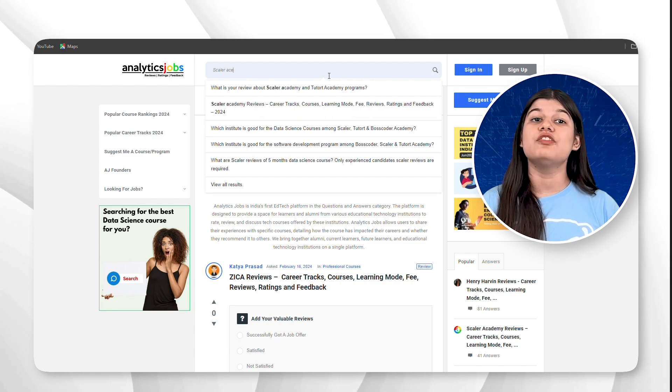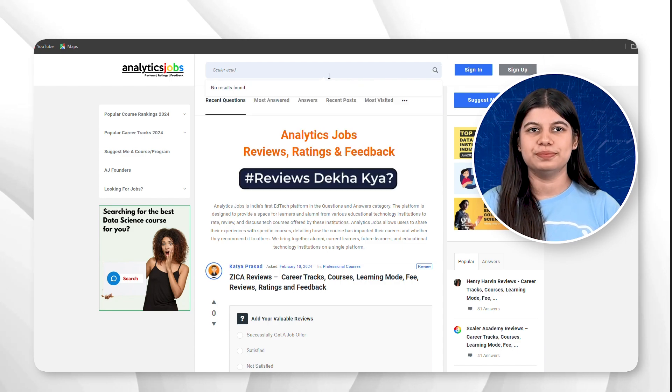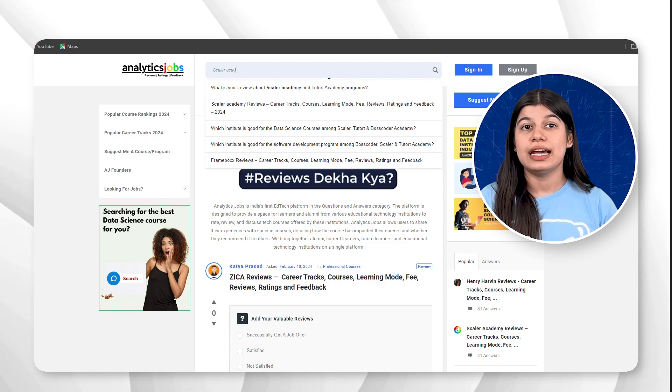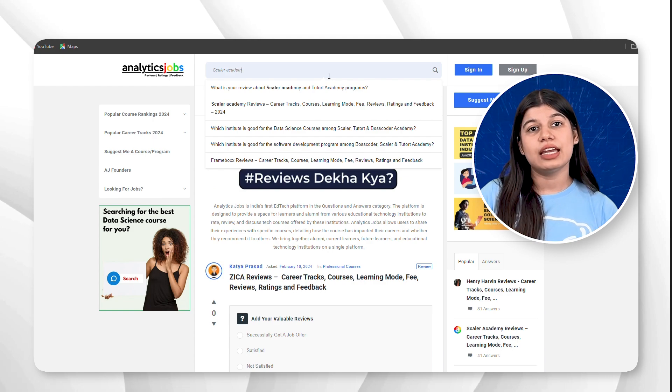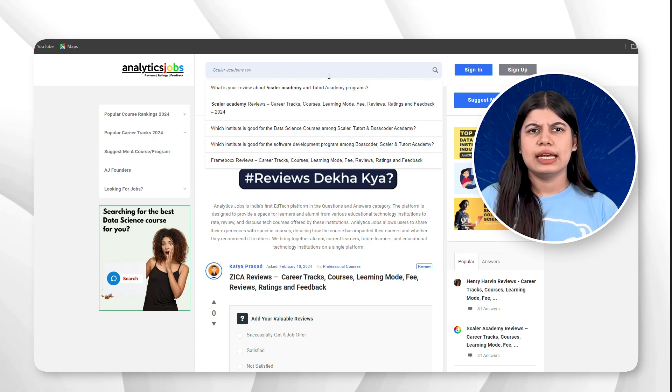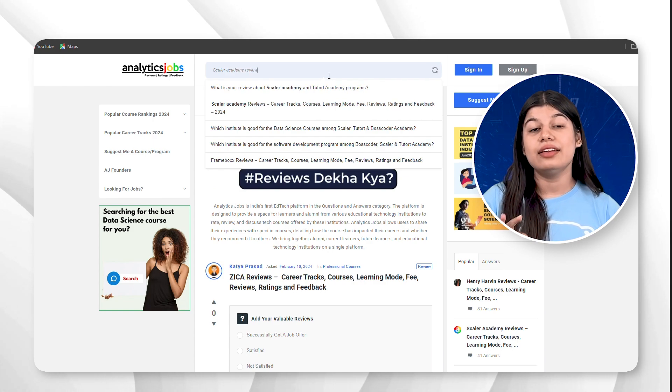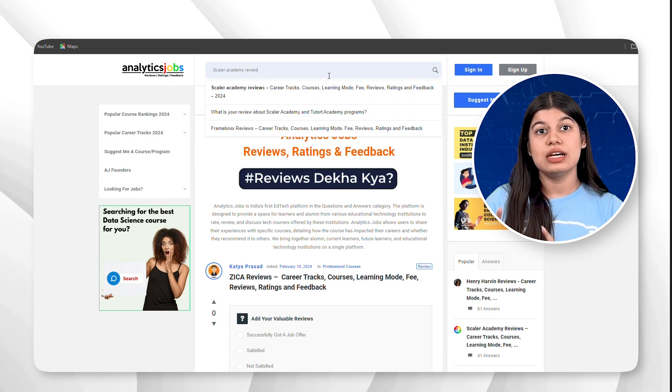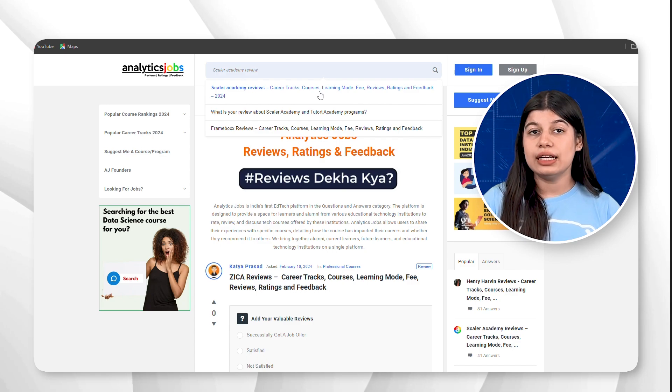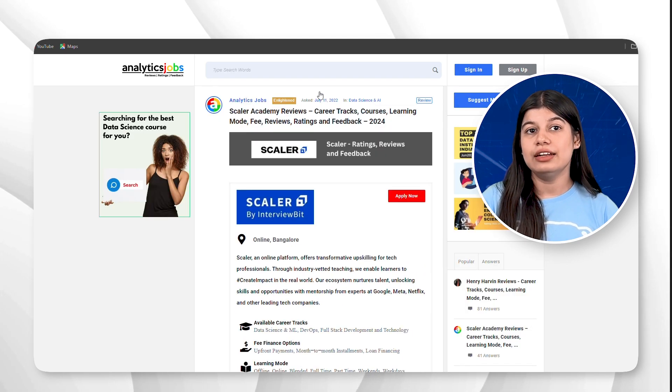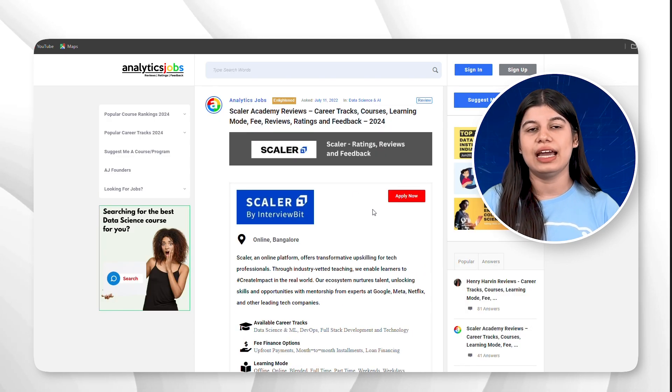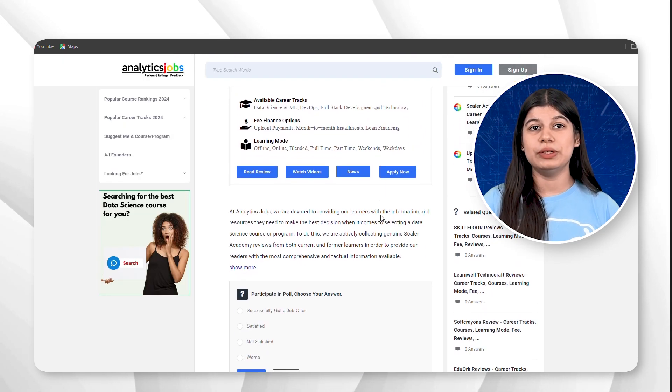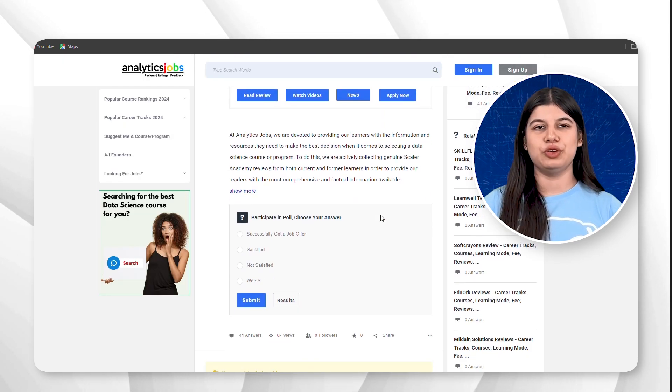To narrow down our search, type Scalar Academy reviews. Click on the result title 'Scalar Academy Reviews - Career Track Courses, Learning Mode, Fee, Reviews, Rating and Feedback.' This will open a detailed review page.